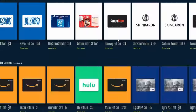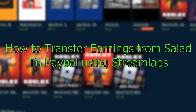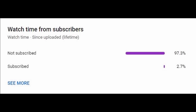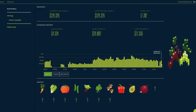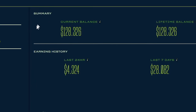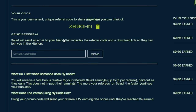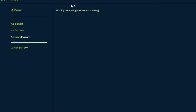Today we're going over how to transfer earnings from Salad to PayPal using Streamlabs. First, make sure you have enough money in your Salad account to redeem a Visa gift card. It's recommended to use the referral code xbsqhn in the referral section for 2x earnings if you haven't already. Once you have the Visa gift card, a link will be sent to your email with the steps to activate it.